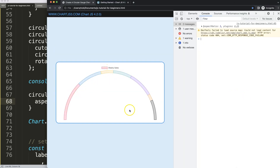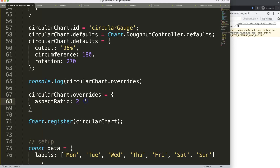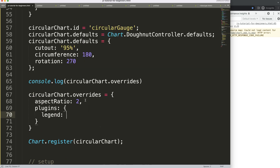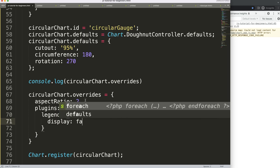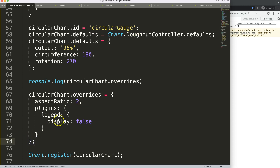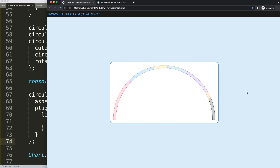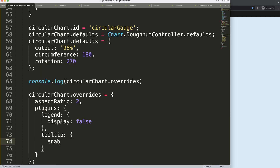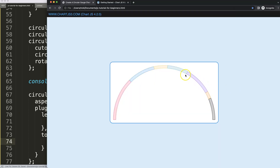Another thing I believe is useless in this case is the legend — let's remove it. We're going to set in the overrides options: plugins.legend.display = false. Save and refresh. We've now removed it nicely. We could do the same for the tooltip — still inside plugins, we say tooltip.enabled = false. Save and refresh — now if I hover over it, you can see the tooltip is disabled. This is done and running.